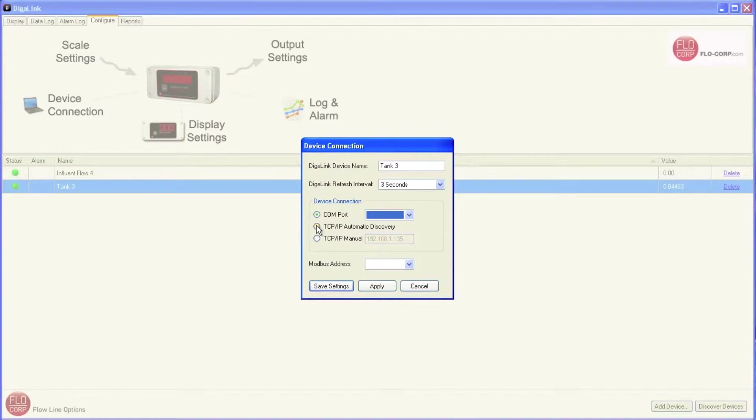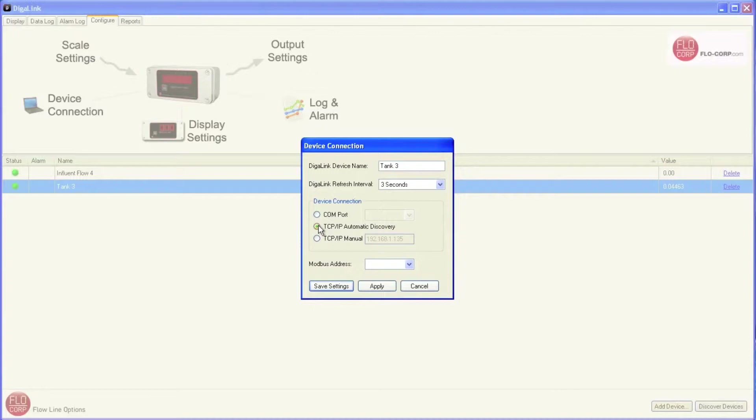The second radio button is for TCPIP Automatic Discovery. This is the default, and it's what we've been using in the demo so far. In this scenario, the display asks the network for an IP address, and the network assigns one. This is great for low to medium complexity networks.